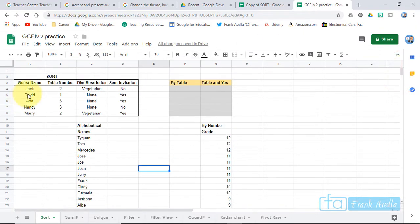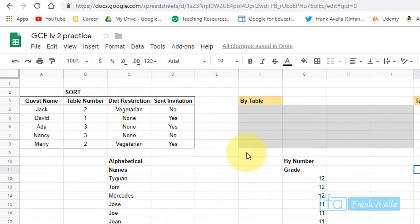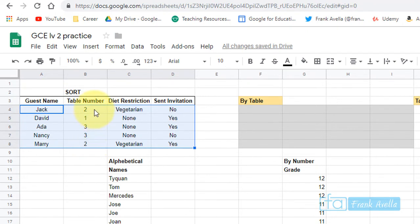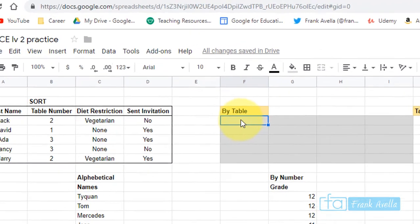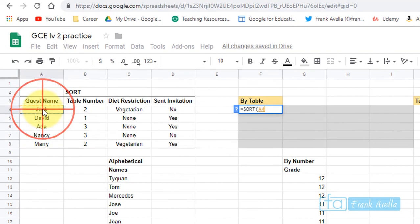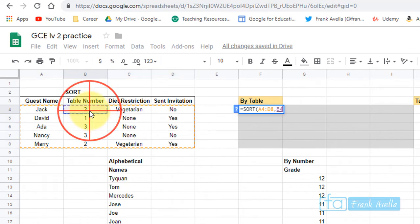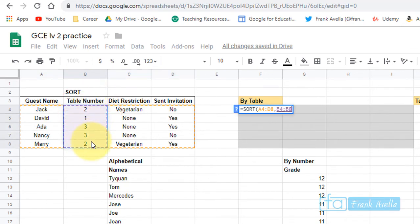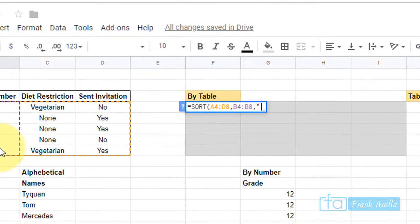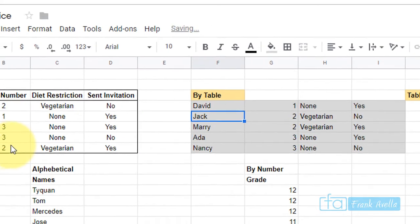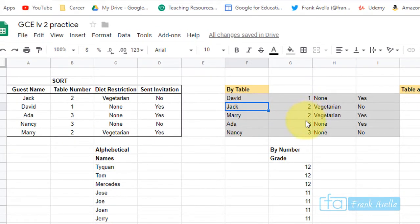Now let's say you want to sort rows. For example, you want to sort by table number so that table ones come up first, then table twos, then table threes. Press equals SORT, highlight the data range, press comma, then highlight the column you want to sort by — in this case, the table column.